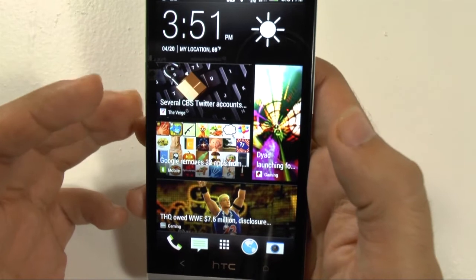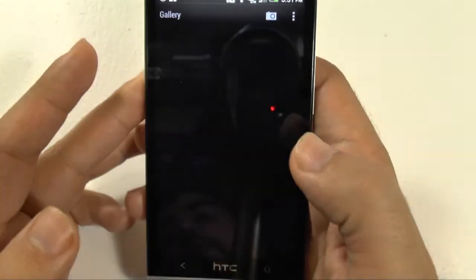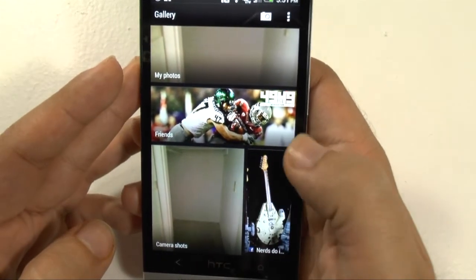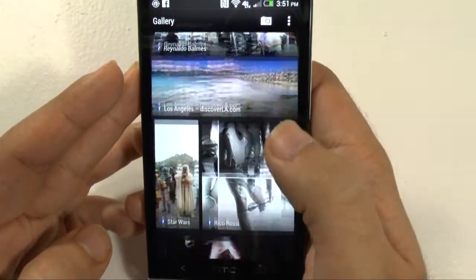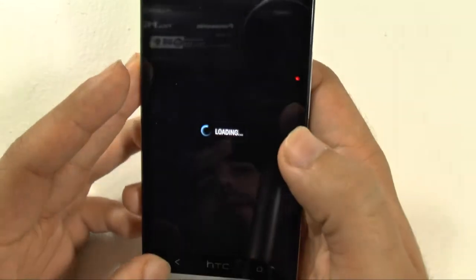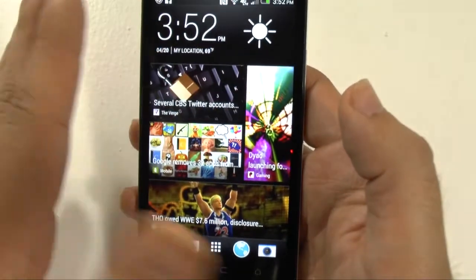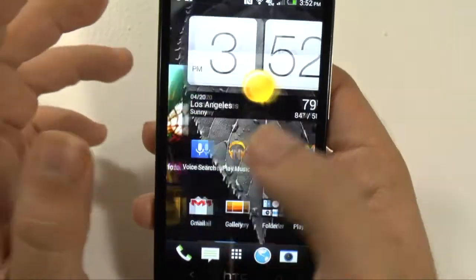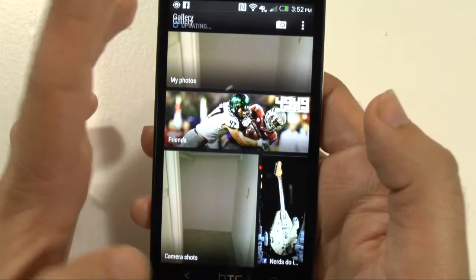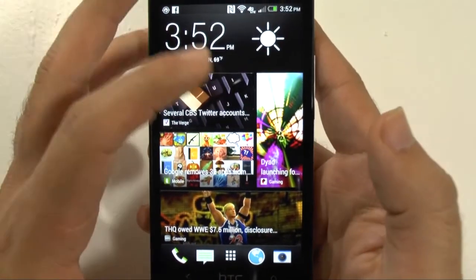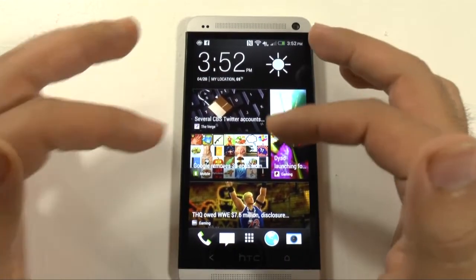I actually don't mind BlinkFeed as much as I mind the gallery. In contrast, one thing HTC does with their gallery is they put Facebook on there by person and there's no way to filter it, which became annoying to me. I just wish they would stay with BlinkFeed but not change everything in the gallery as well. They kind of made BlinkFeed and the gallery similar in terms of how Facebook and the layout works.